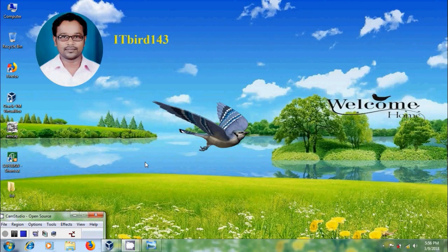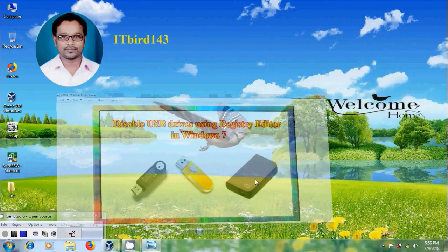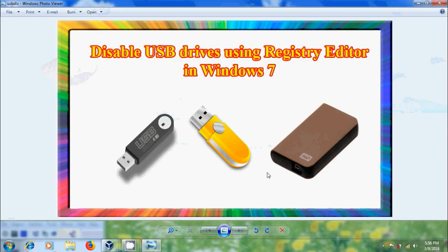Hi friends, this is Nagashwam, welcome to my channel ITBUD 143. In this tutorial I will show how to disable USB drives using registry editor in Windows 7.